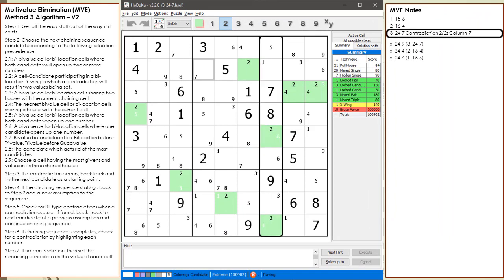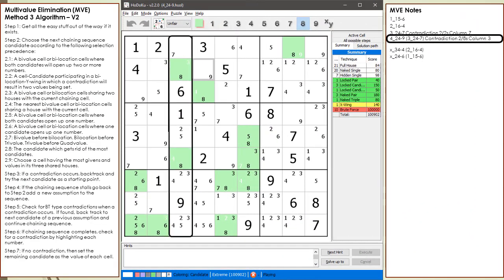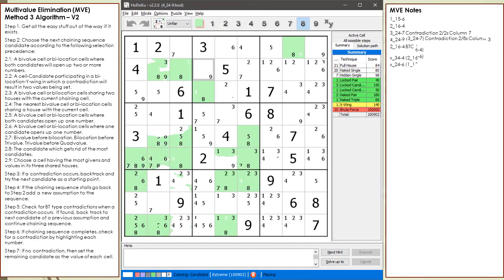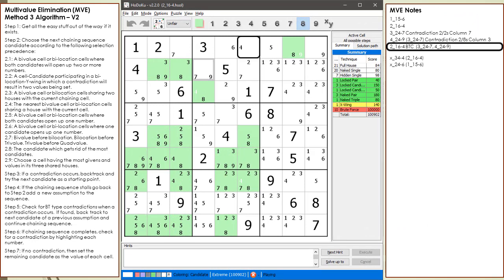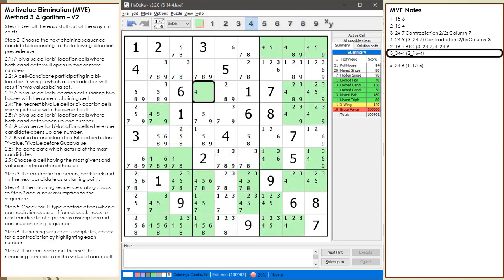Our chaining sequence ends with a contradiction — we have two 2s in the house making up column 7. Next, we choose 9 as the assumption candidate in cell 2,4. We have two 8s in the house making up column 3. We now have a BTC type contradiction with assuming cell 1,6 has a value of 4, because both candidates in cell 2,4 resulted in having a chaining sequence contradiction. As a result of the BTC type contradiction, we choose 4 to be the assumption candidate for cell 3,4.